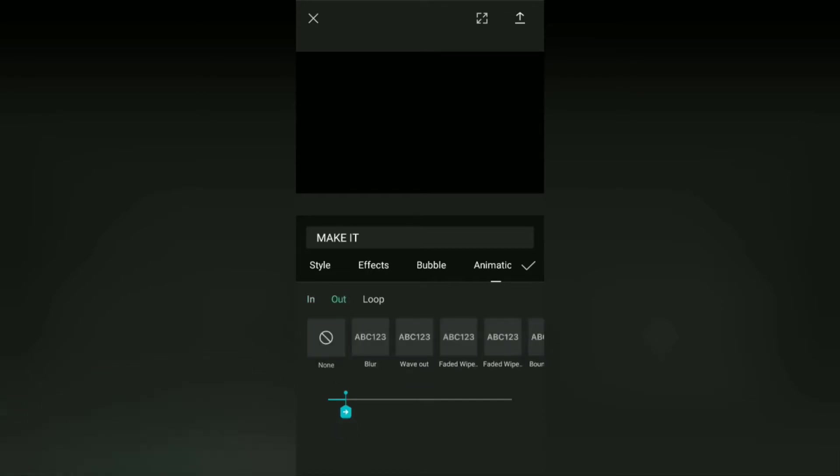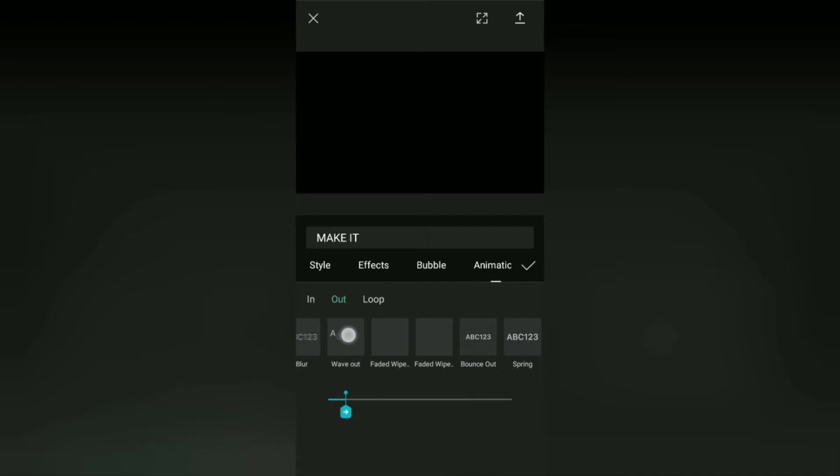Okay, give the same animation effect to the out animation category.